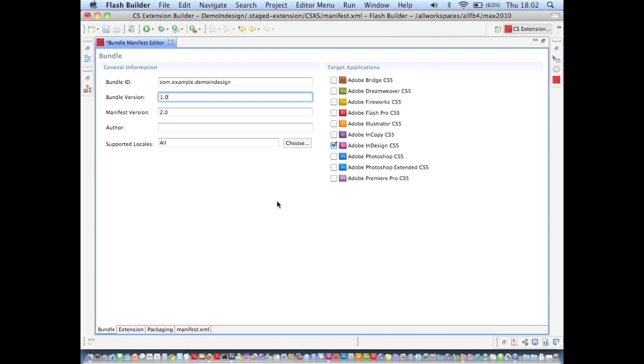Say I also want to target a different application, so I also want this extension to run in Illustrator. I can check this checkbox here and that will add Illustrator to my manifest. So I click save there.